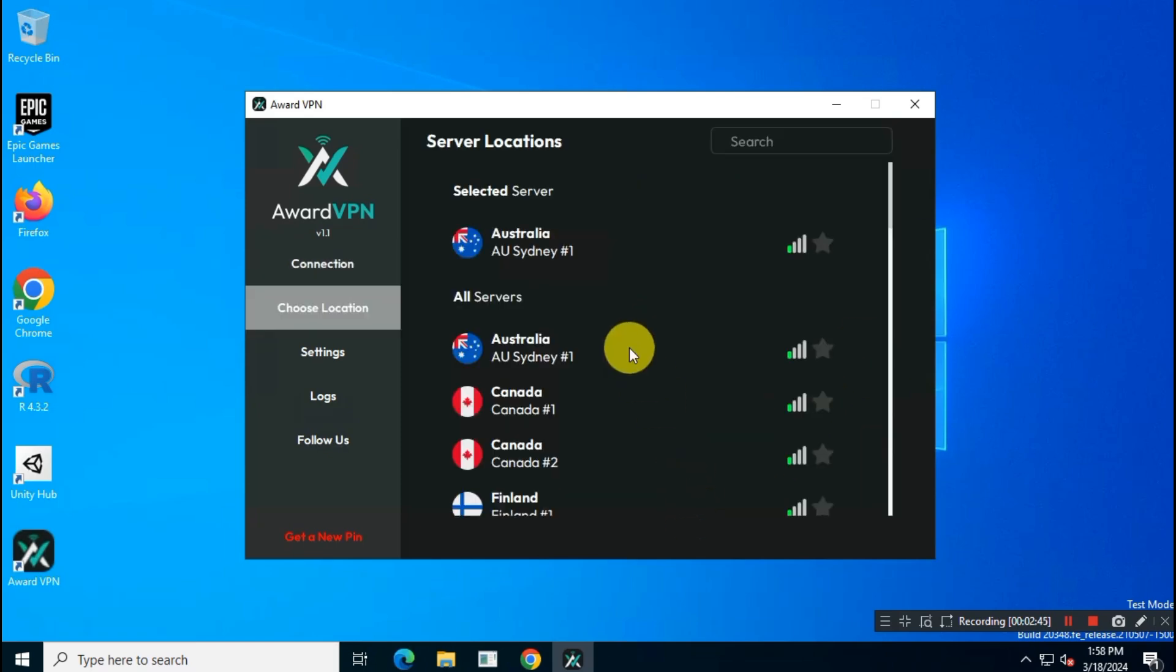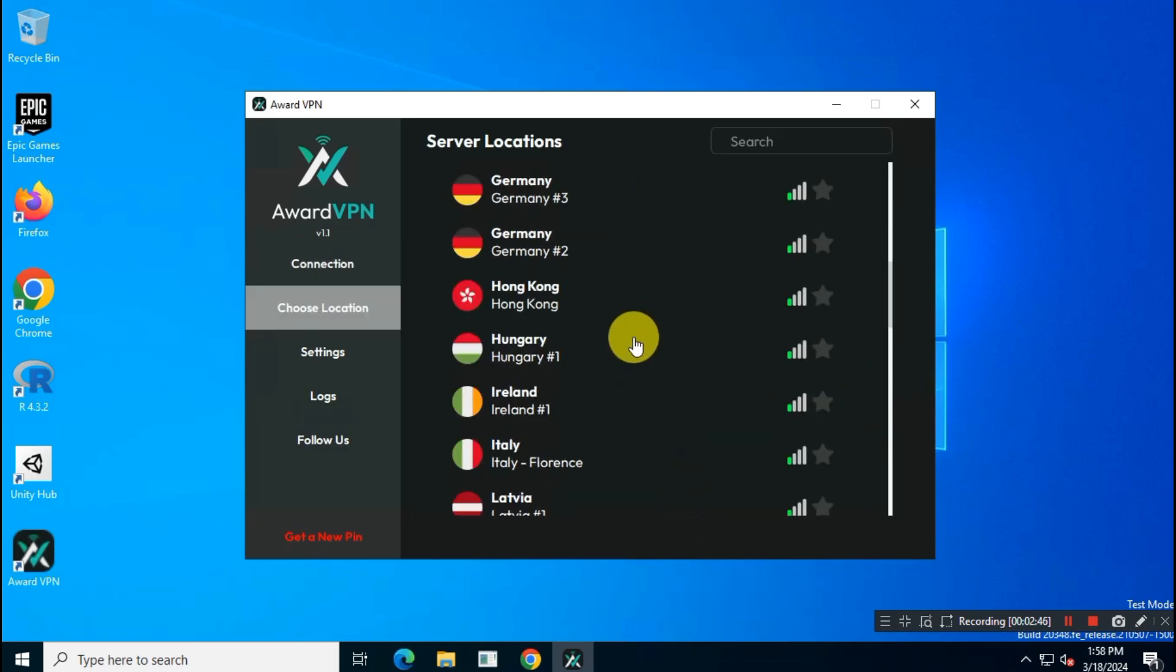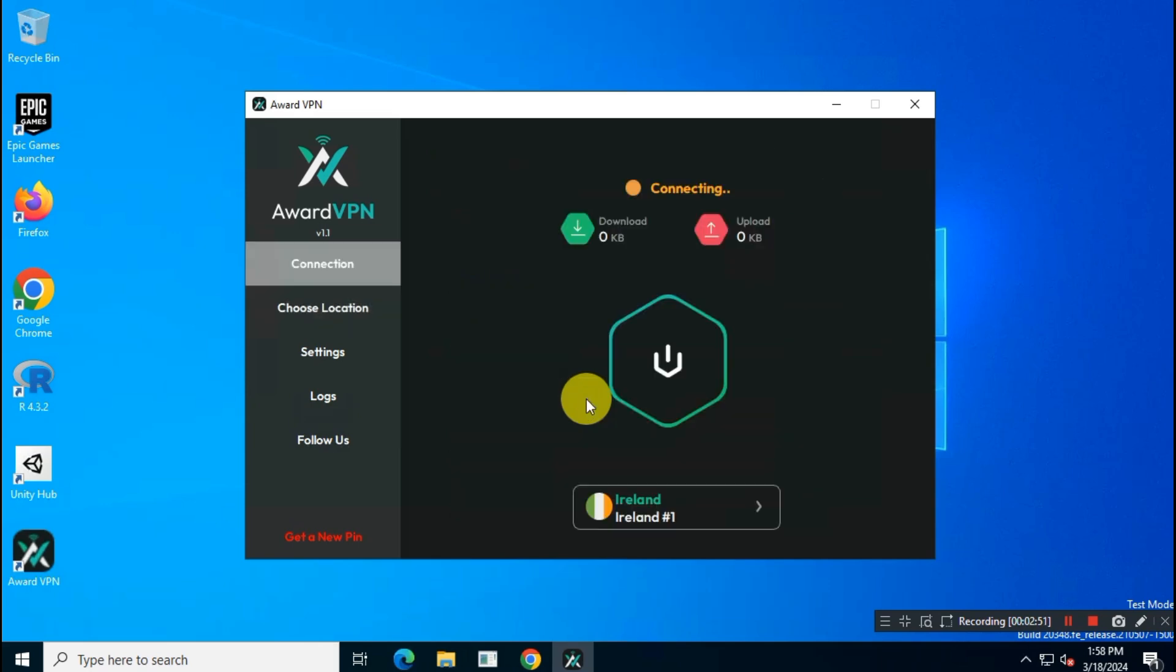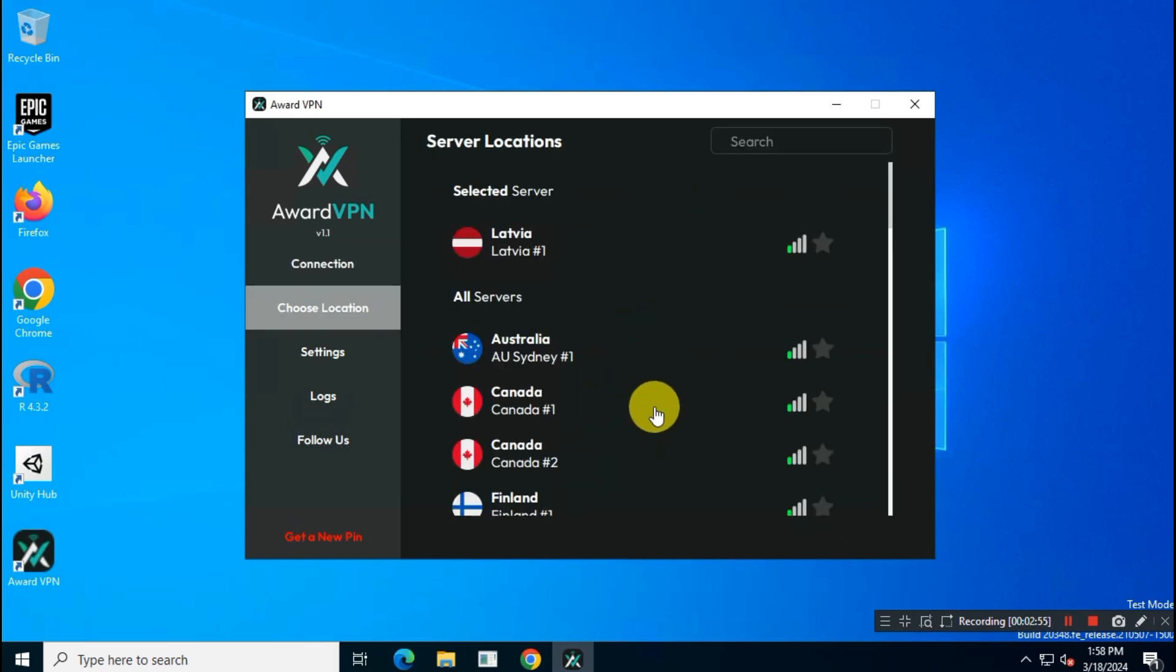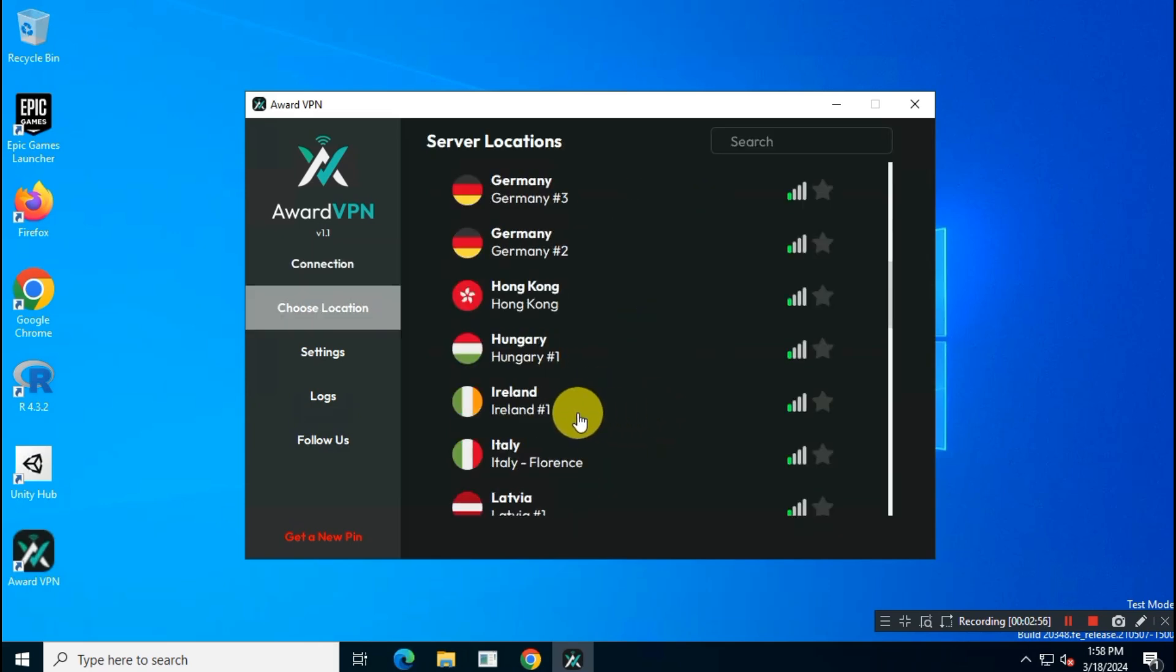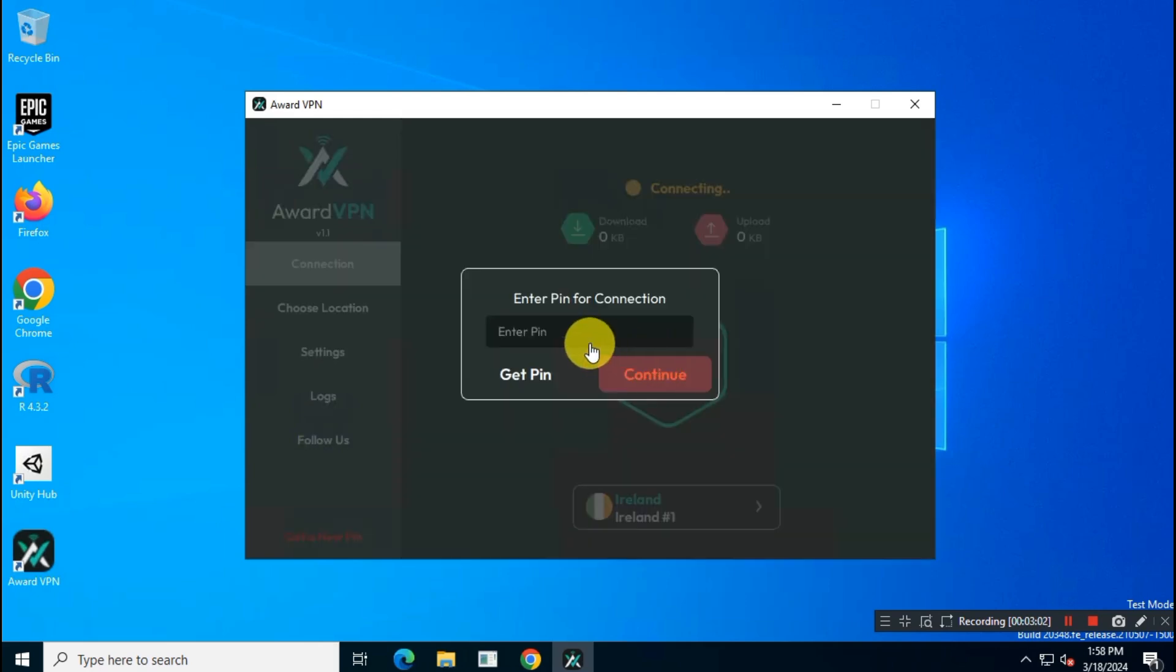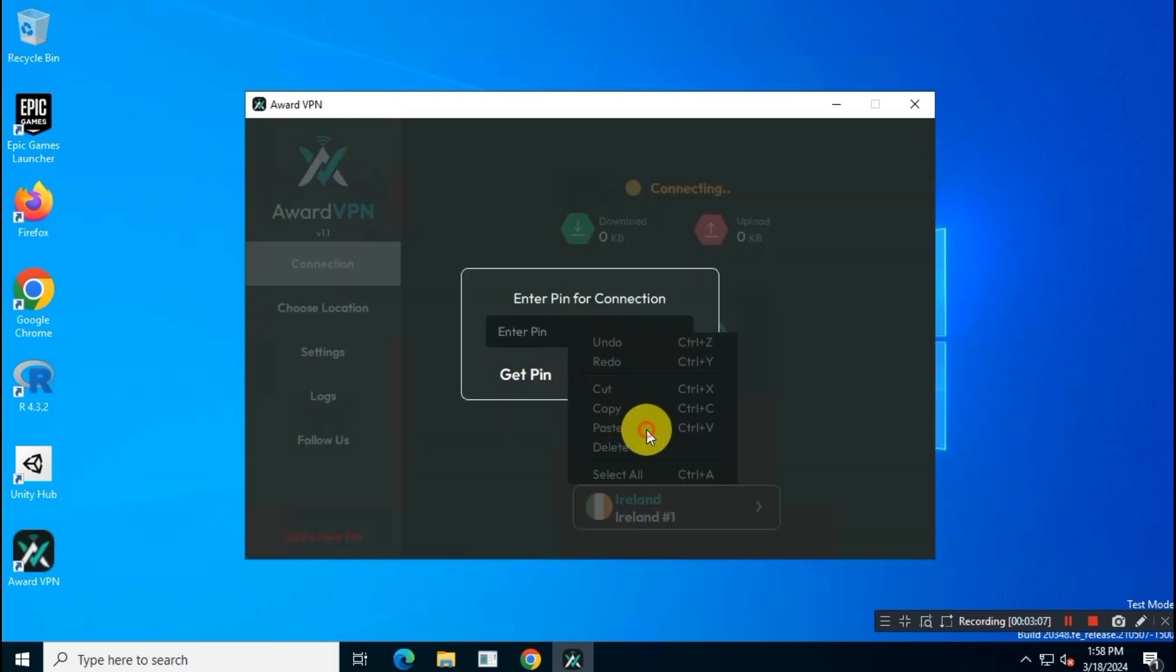On the app, select your desired country and then click on Connect. Here, enter your PIN. It will connect to your desired location.